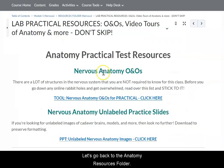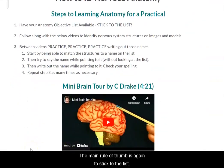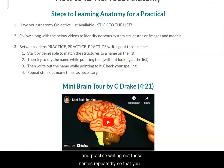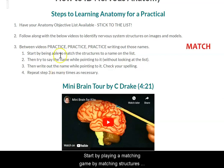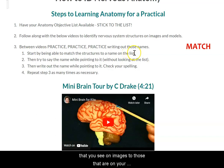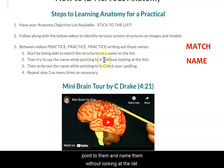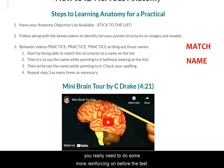Let's go back to the anatomy resources folder. Here are some tips on how to study for the practical test. The main rule of thumb is again to stick to the list. Make sure that you practice writing out those names repeatedly so that you can consistently spell the structures correctly. My suggestion: start by playing a matching game, matching structures you see on images to those on your anatomy practical list. Then look at those structures and see if you can point to them and name them without looking at the list. If you have to refer back, make a check mark or star next to it — those are the ones you need more reinforcing on before the test.